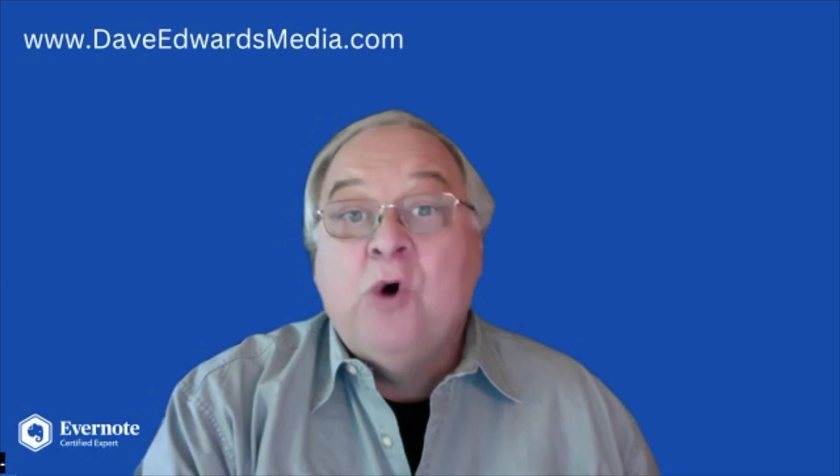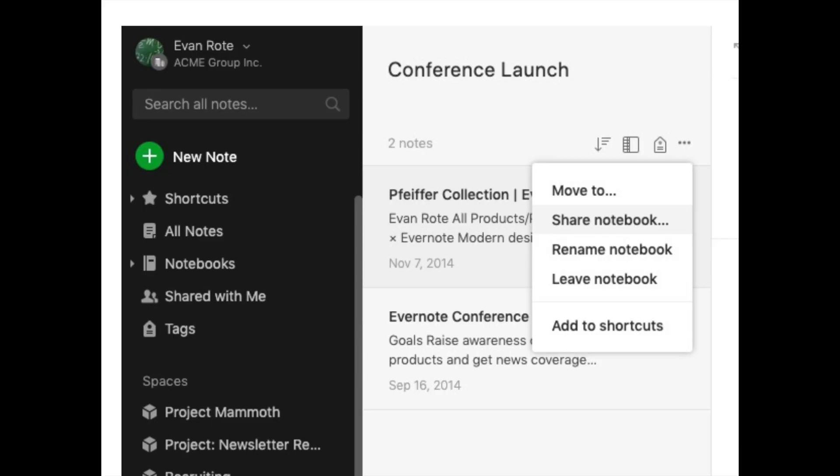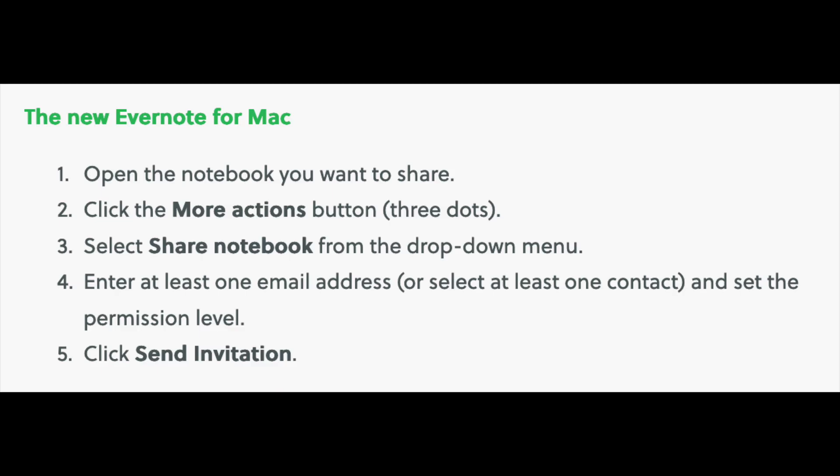For notebooks, right-click on the notebook name in the Mac version or on the Evernote website. You open the notebook, click the menu button, and choose to stop sharing if you want.